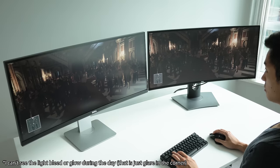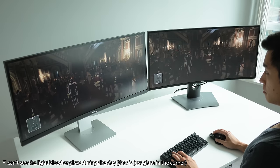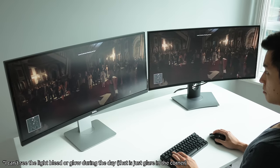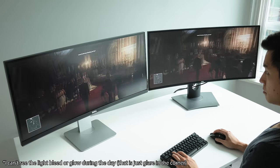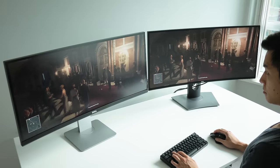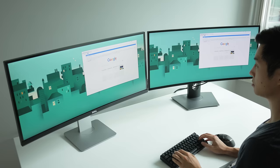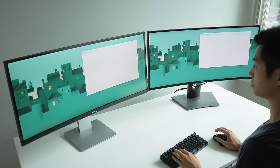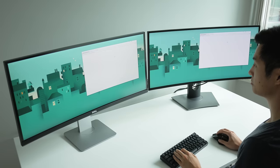But the light bleed and IPS glow on both units can affect the experience at night, watching movies and playing games, but for the day to day I don't ever really notice it.